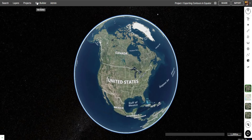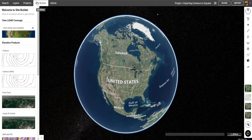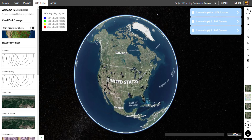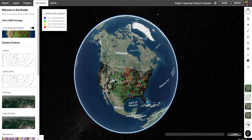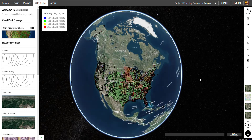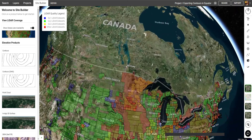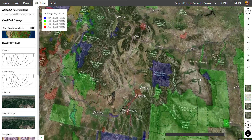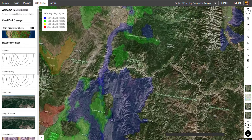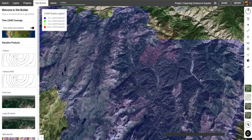First, I'm going to select Site Builder from the top menu. To see where we have high-quality LiDAR, toggle Show Global LiDAR Availability. I'm going to zoom in on a mountainous area with Quality 1 LiDAR available, which will be indicated with blue here.